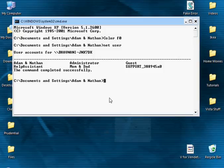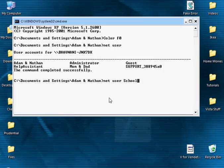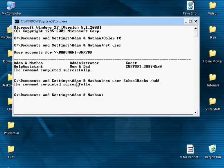Now let's say I wanted to add an account. Net space user, say I make the name schoolhacks space slash add, enter. The command completed successfully, so you have now added the user schoolhacks.